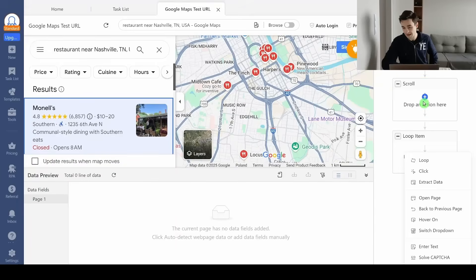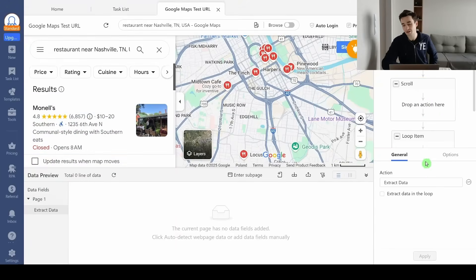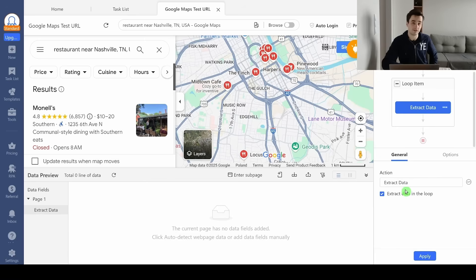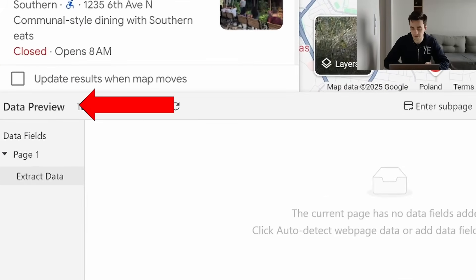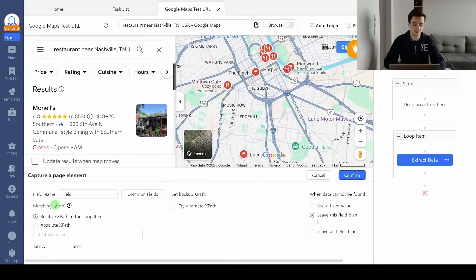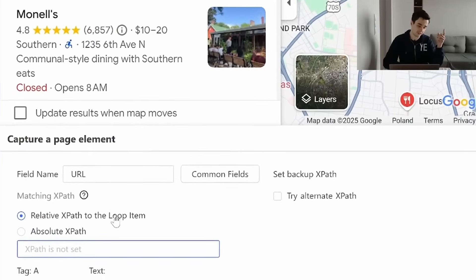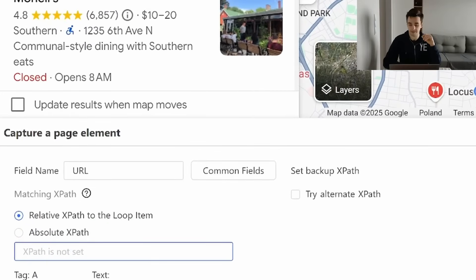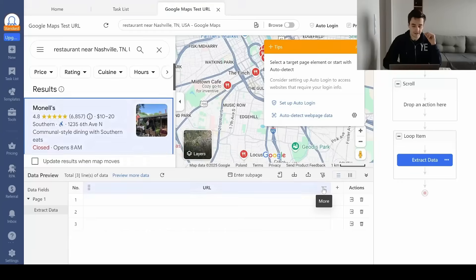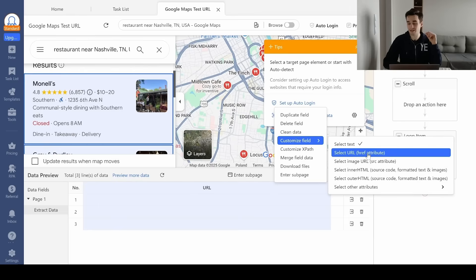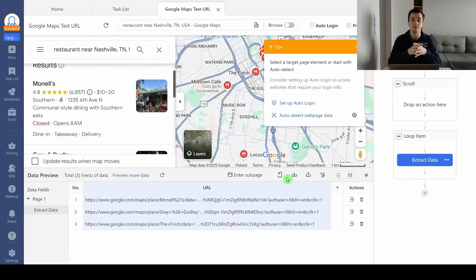Now we extract the URLs. I add another step — an extract data step — making sure 'extract data in the loop' is checked. I click on 'add custom field,' 'capture data on the page,' and we will extract the URL. I don't need to write an XPath here, but I must check 'relative XPath to the loop item.' After clicking confirm, nothing shows initially, but clicking 'more,' then 'customize fields' and selecting URL — boom, I have access to my URL.